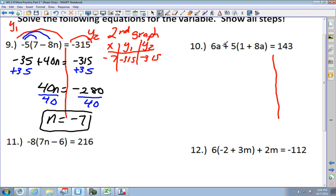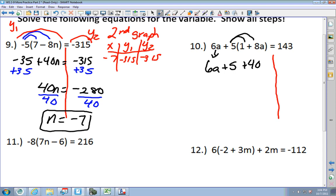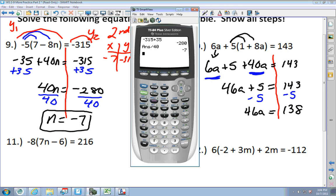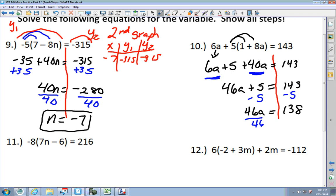The first mistake people make is putting the 6A and the other terms together — you can't. 6A has to stay separate. Do the distributive property: 5 times 1 is 5, and 5 times 8A is 40A, equals 143. Now the A's go together: 46A plus 5 equals 143. Subtract 5 from each side: 46A equals 138. Divide by 46: A equals 3.